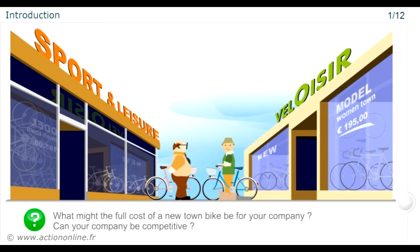The director of your company proposes to counter the competitor's move by also launching a new woman's town bike. What might its full cost be? Can your company be competitive? To answer these questions using a number of exercises, we are going to apply full costing or absorption costing to calculate the total cost. Based on this total cost, we can confirm or reject this proposal.